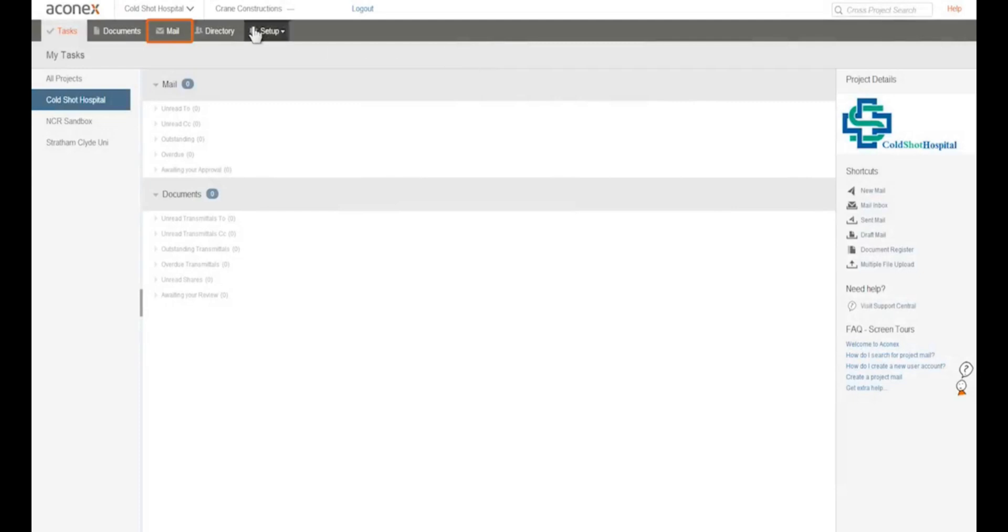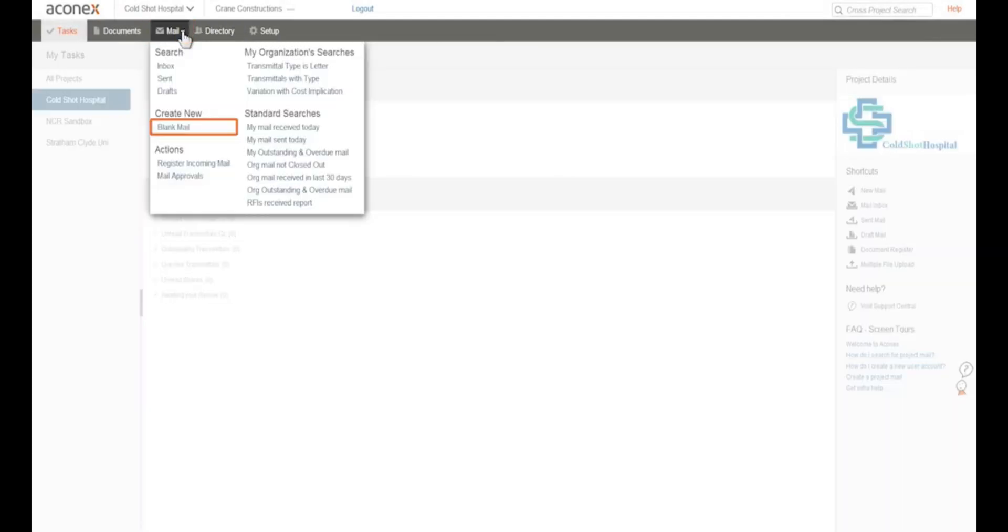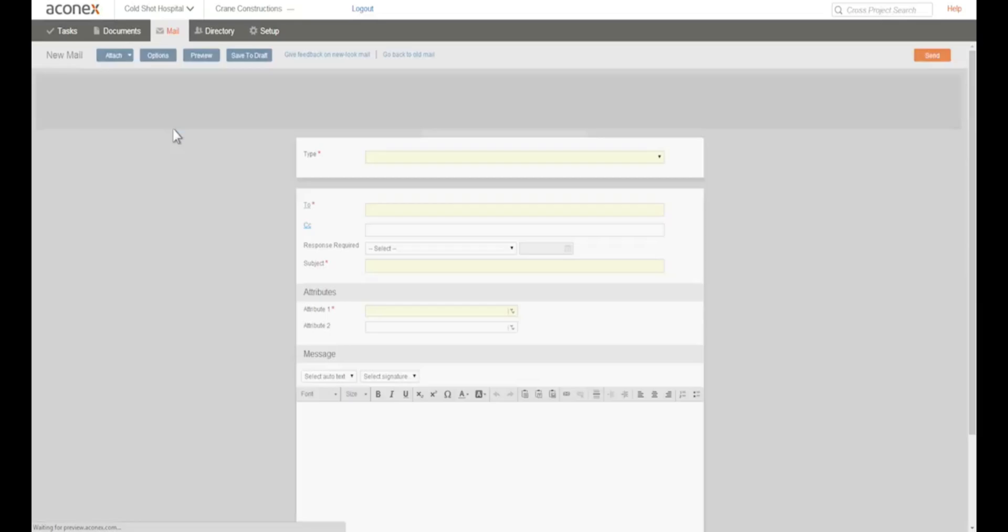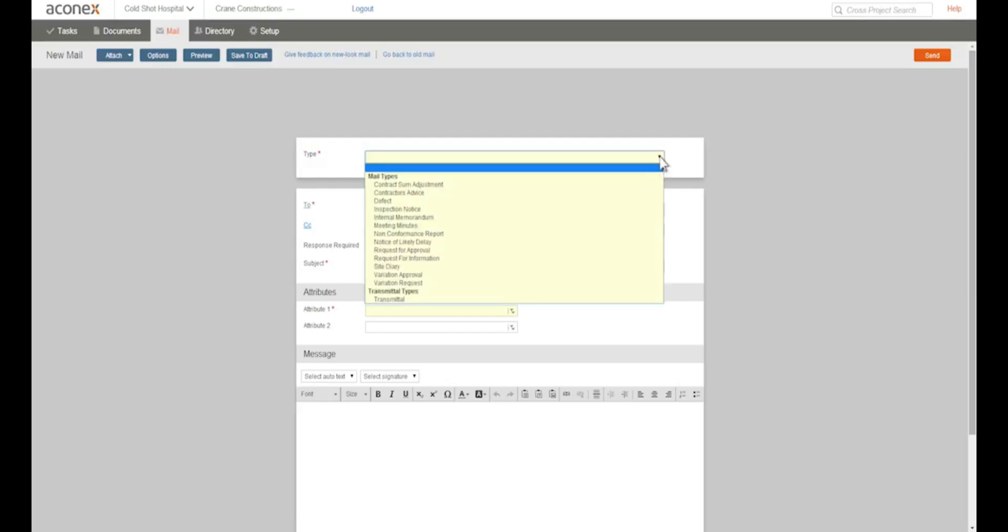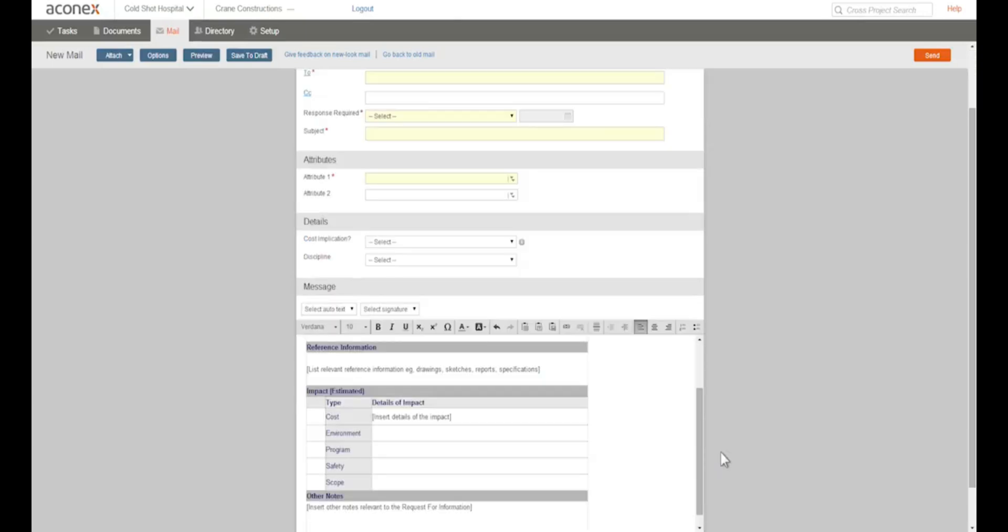Click Mail on the module menu and under Create New, click Blank Mail. First up we need to choose the type of mail that we want to send. Mail types can be configured with autotext which is automatically added to the mail. This is very useful for commonly used forms or clauses in your organisation. Let's choose Request for Information.